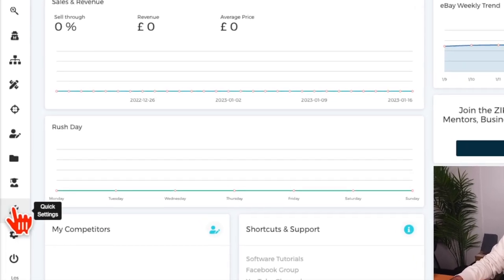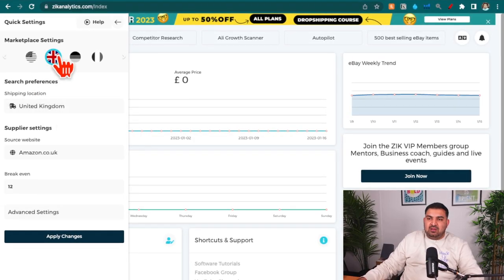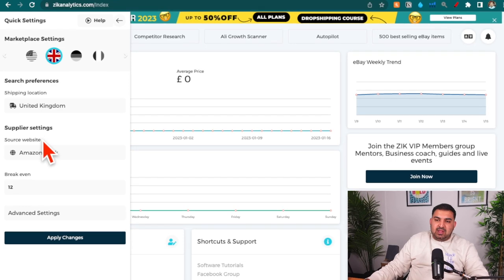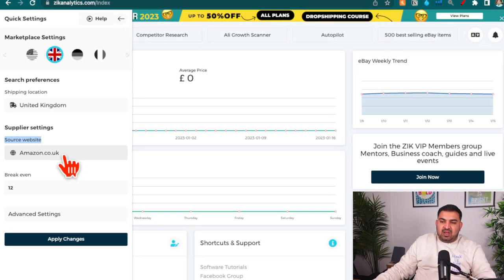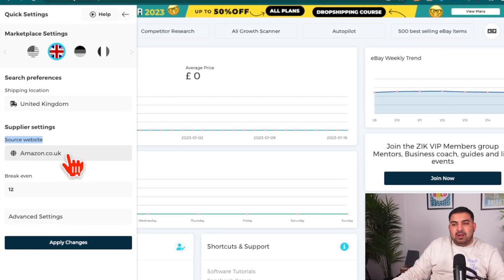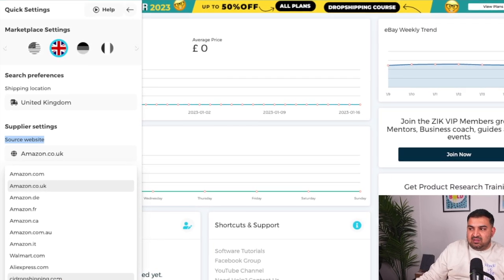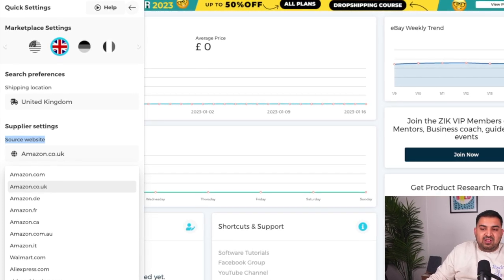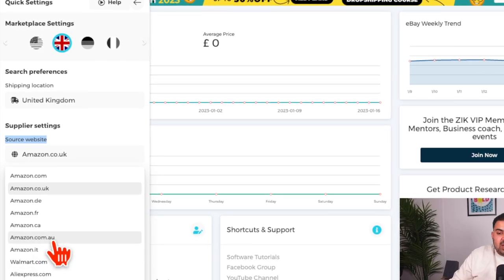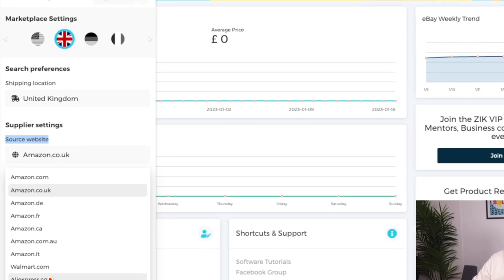Once inside Zeek Analytics, the first thing you want to do is go to the quick settings. Here you need to select your location — I am in the United Kingdom. The key thing is the source website, which is wherever you're going to source your product from. Zeek Analytics will compare prices with that website. You can select CJ Dropshipping, Alibaba for wholesale, AliExpress, or Walmart depending on your business model.